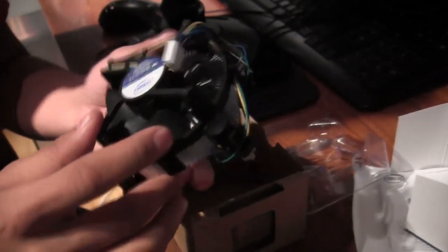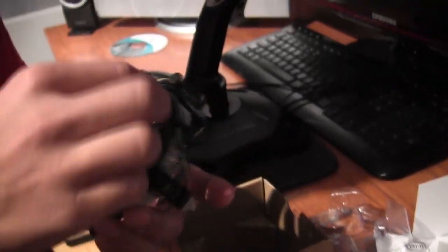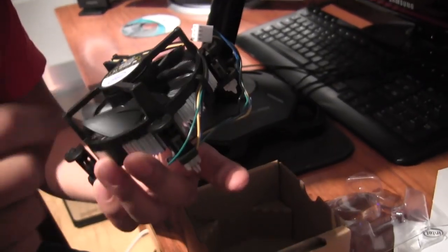This is the Intel stock cooler. We won't really be using this since my current one is much better, so just put it aside.